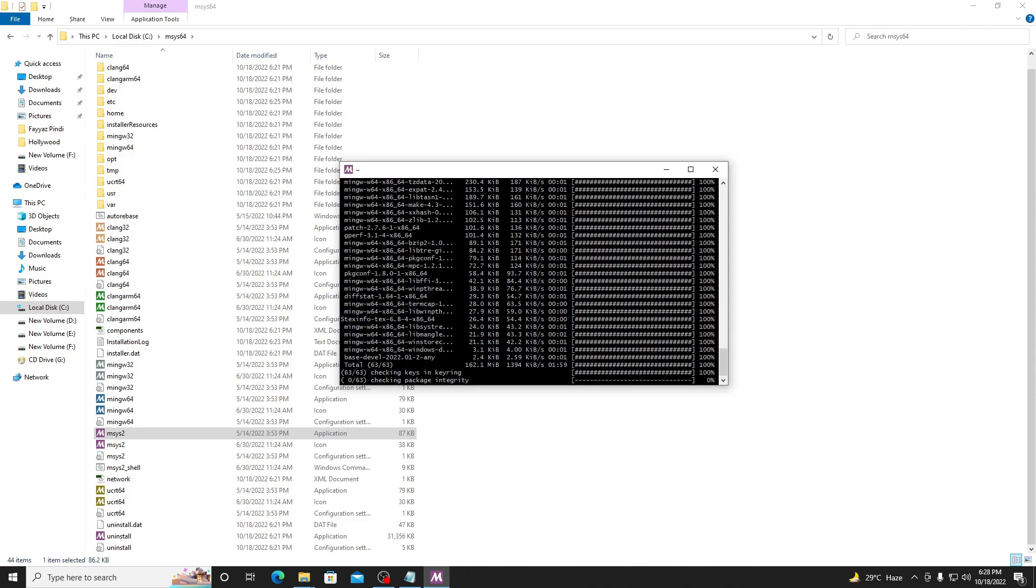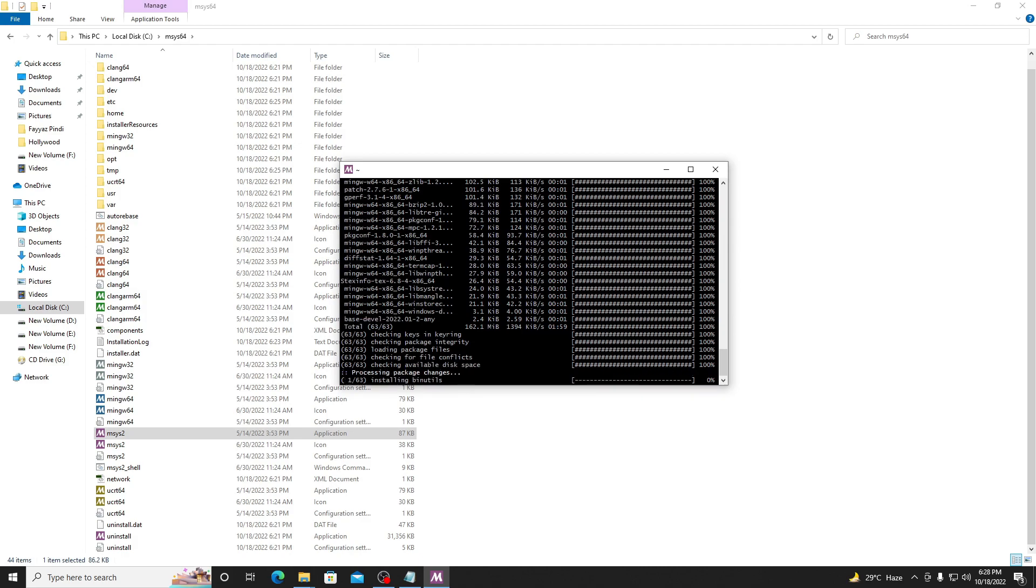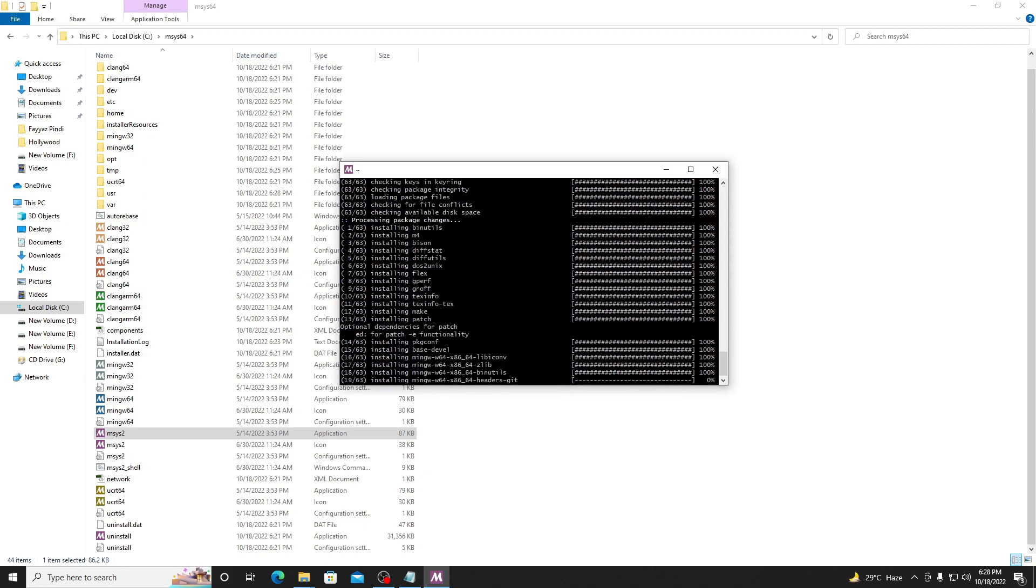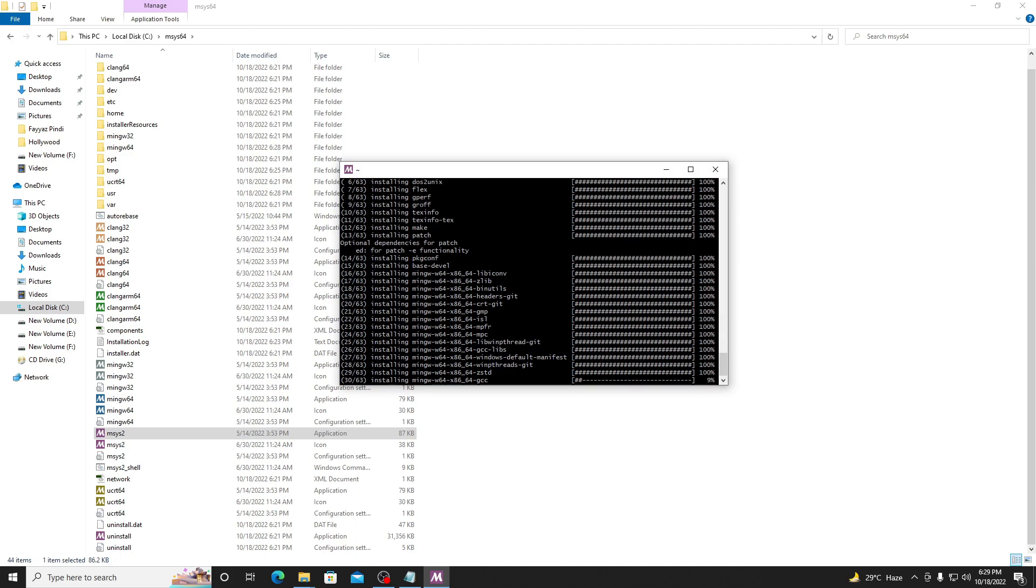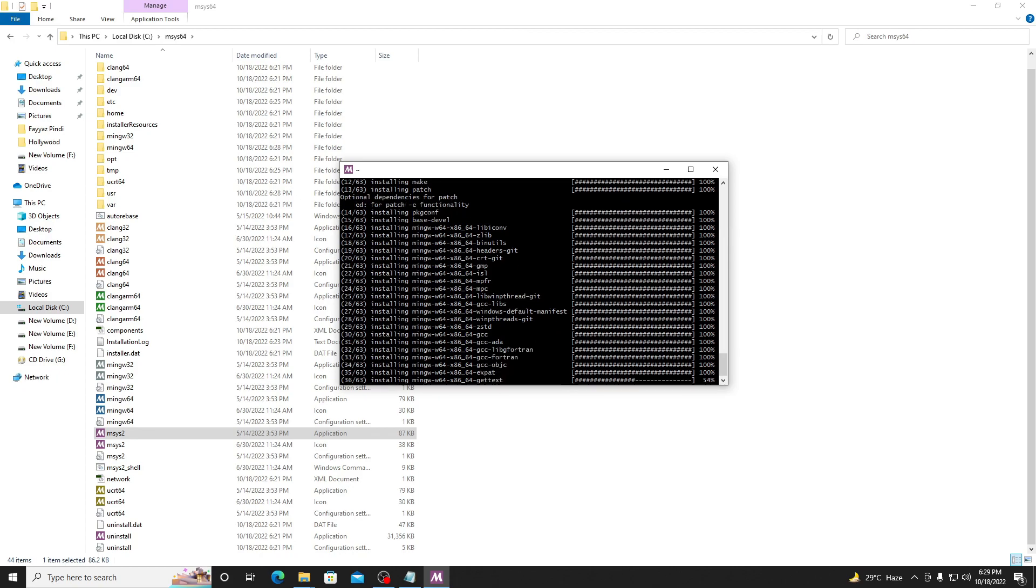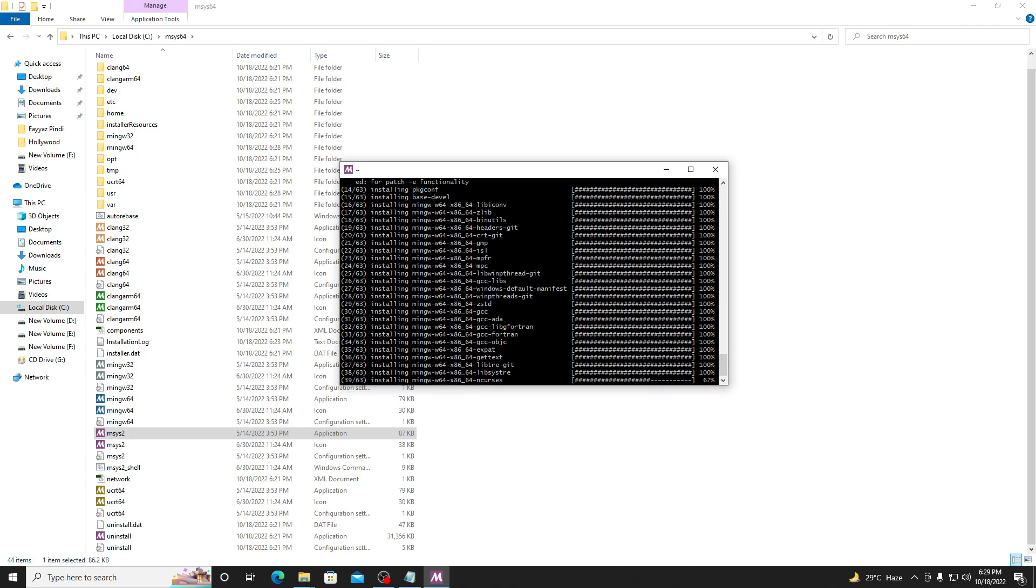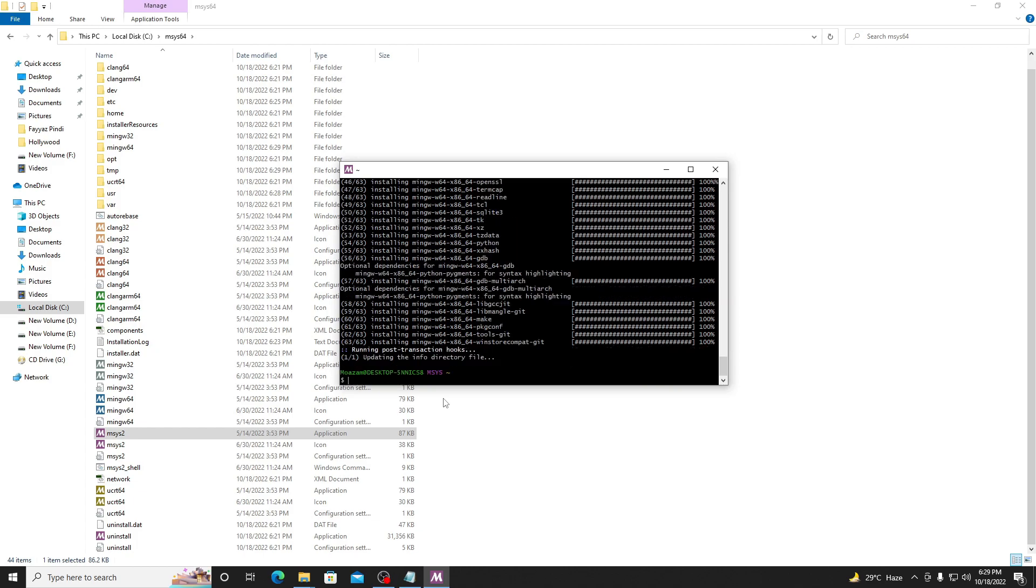I'm not pausing the video because you must have to learn these things. That's the basics of installation and you must have to know these things if you are going to do C or C++ coding. After some time it's going to complete. When it's completed installation, type here 'exit'. It will automatically close.